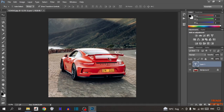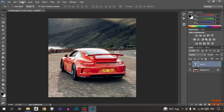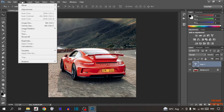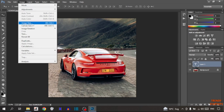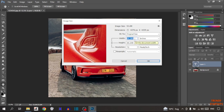To resize this image, go to the Image menu at the top — click on Image. In the Image menu, you can see the option of Image Size, so click on Image Size. Now set the size here.